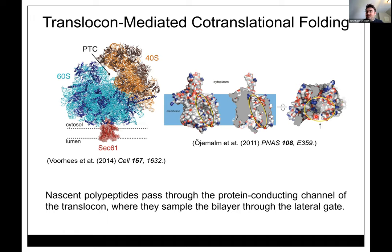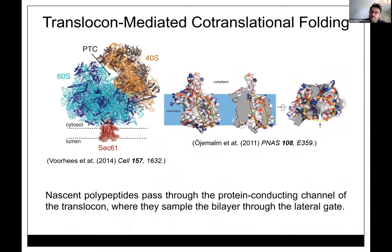Our lab is interested in the fact that this translocon engages thousands of different substrates in a cell, all with different shapes, sizes, and hydrophobicities, but this is a one-size-fits-all mechanism. Often this fails and causes problems in protein homeostasis. We study everything from GPCRs to transporters to ion channels.